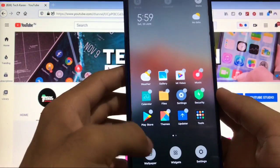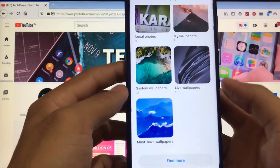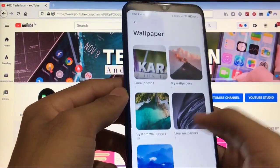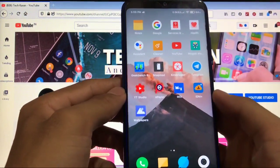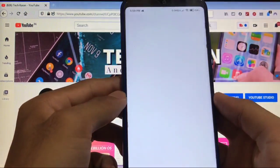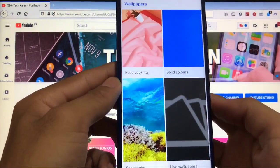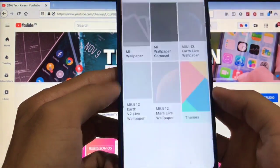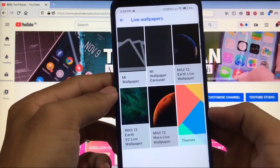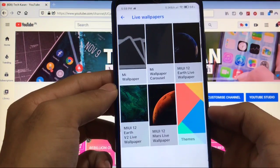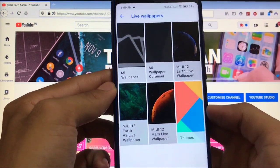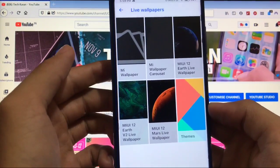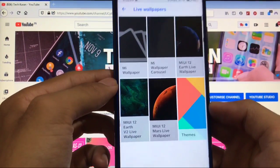In my Xiaomi device, going to Wallpaper still won't show these wallpaper options. What you have to do is open the Google Wallpapers app, click on Wallpapers, scroll down, and here you get the Live Wallpapers option. All three wallpapers are present: MIUI 12 Earth live wallpaper, Earth V2 live wallpaper, and MIUI 12 Mars live wallpaper.